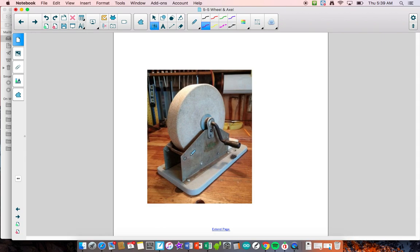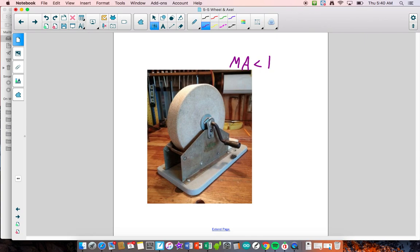This is an old blacksmith's wheel. You had to keep the momentum of the wheel going — people would crank it, and the wheel turns at a greater distance. You're sacrificing force to get a greater distance and speed so you could sharpen an axe or a sword. This is going to have a mechanical advantage less than one, and that doesn't necessarily mean it's bad. You're just using the tool differently — inputting more force to get a greater speed and distance.